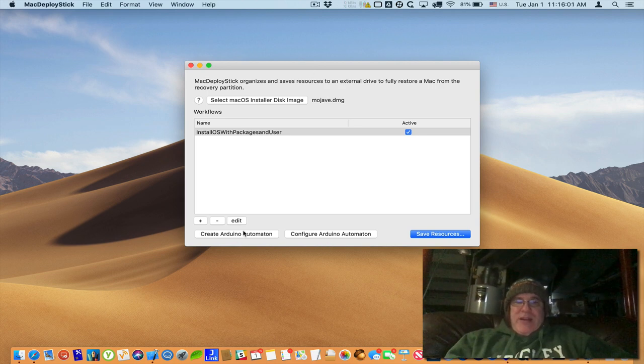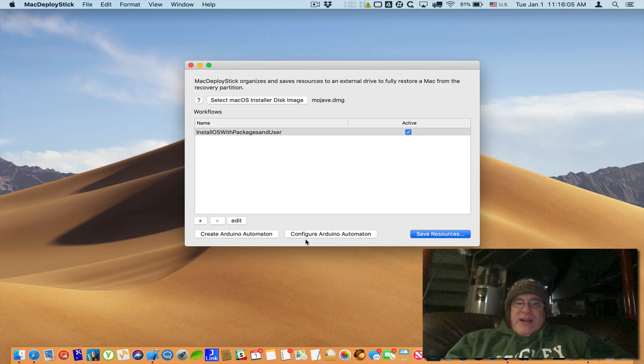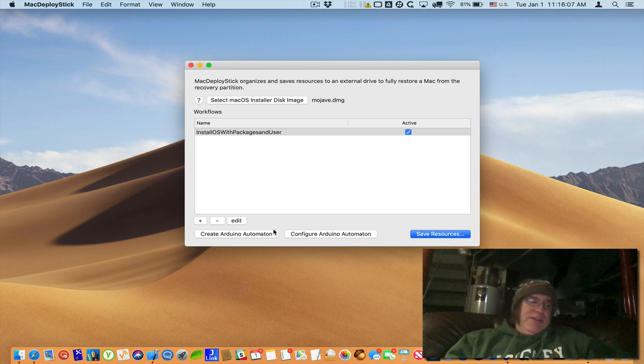So we've got two buttons on the bottom of the app right now called Create Arduino Automaton and Configure Arduino Automaton. So we'll start out by flashing it.